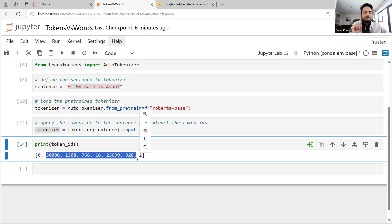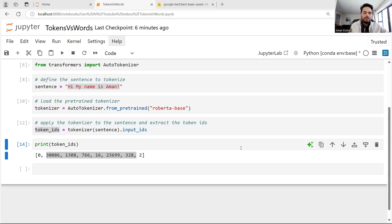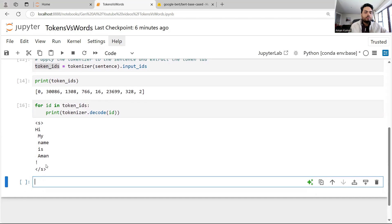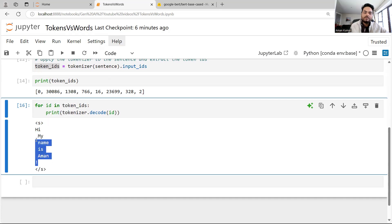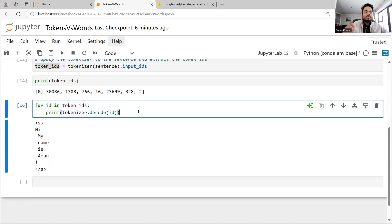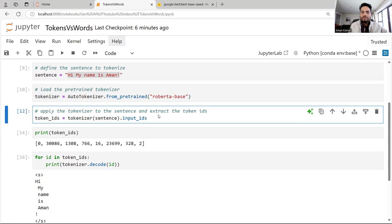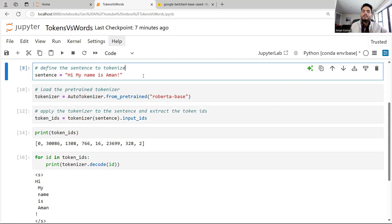The reason for that is it is adding two additional special tokens to your sentence. Let me show you: running a for loop on the token IDs, the first token and the second-to-last token are these special tokens, and then as expected: hi, my, name, is, Aman, exclamation mark. So I am giving six words but getting eight tokens, because it adds one at the beginning and one at the end.